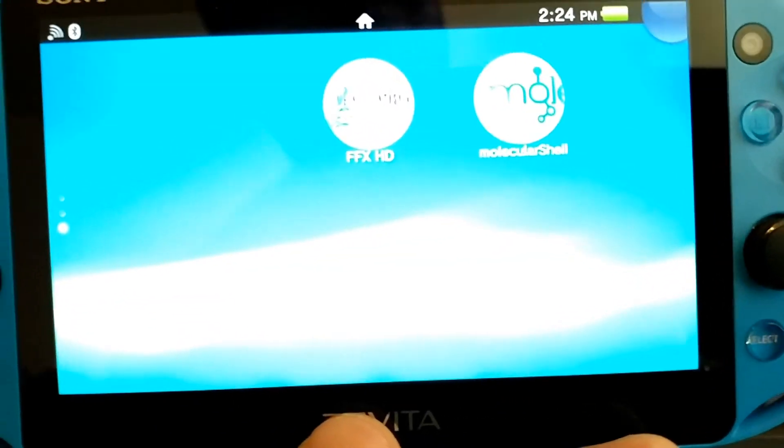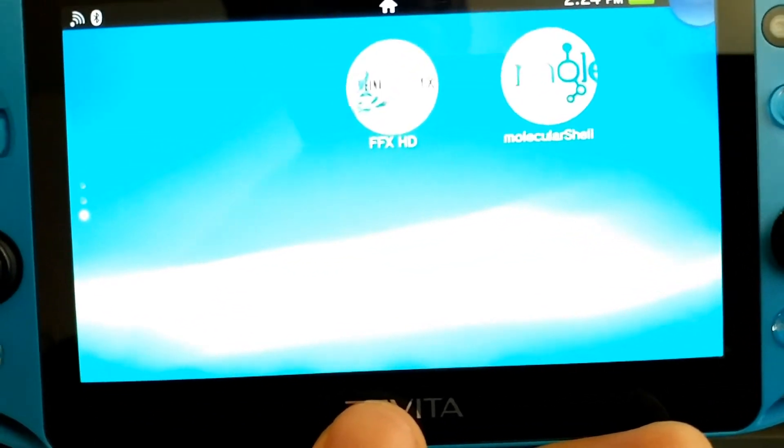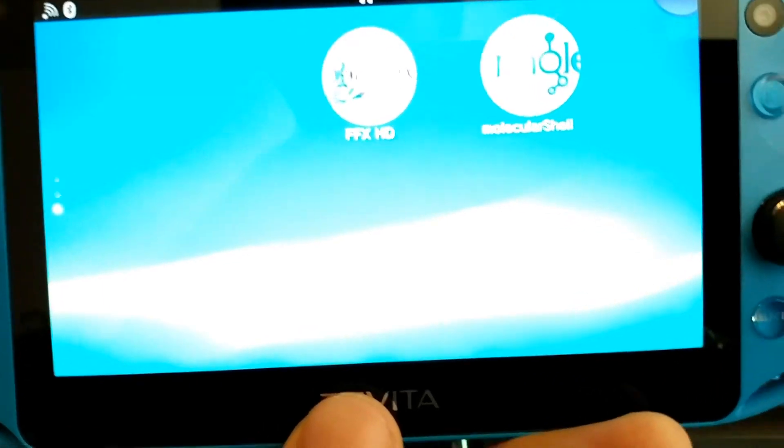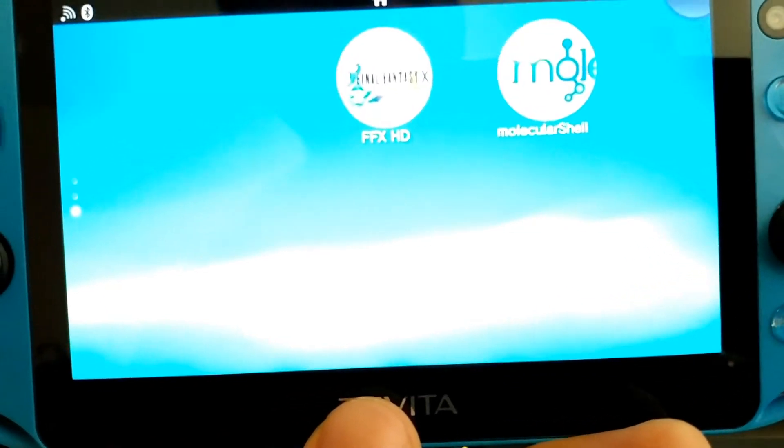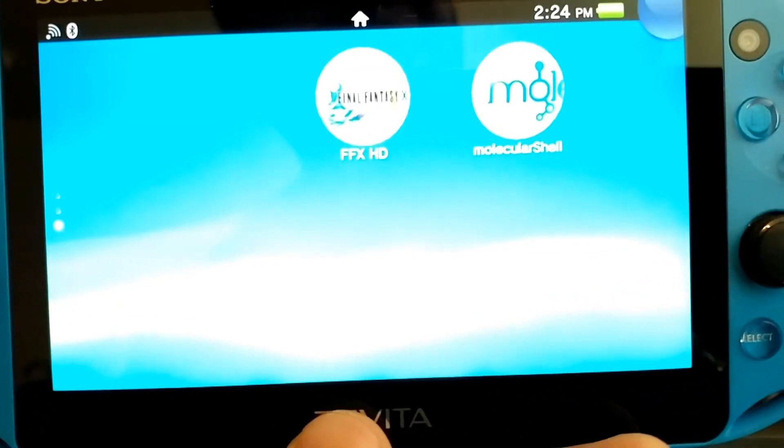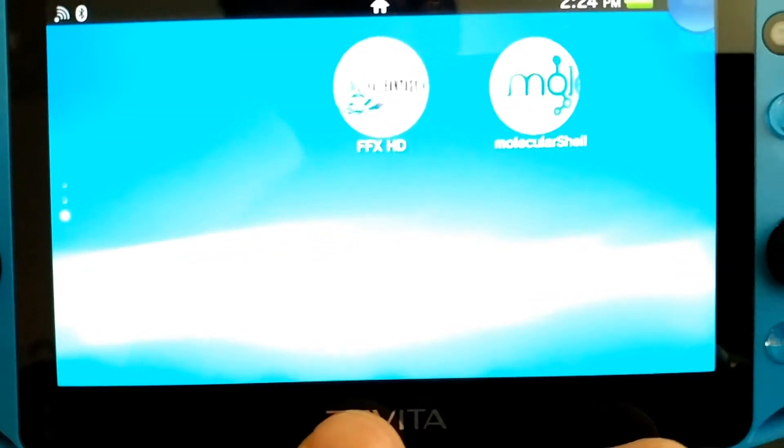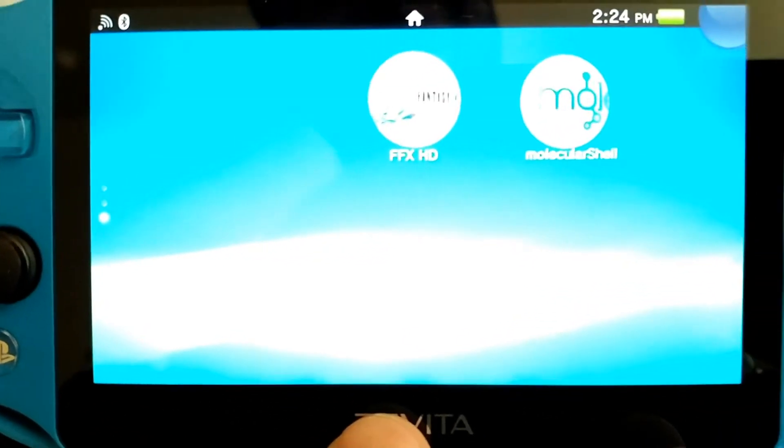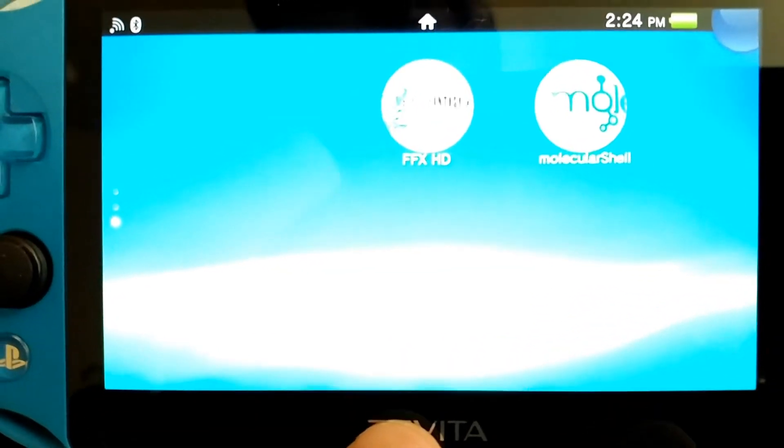But for those of you that want to turn on your PS Vita and keep it on custom firmware the minute that it turns on, like you don't have to keep on reactivating everything like on temporary custom firmware, this is the application for you. So let's go ahead and get started, shall we?